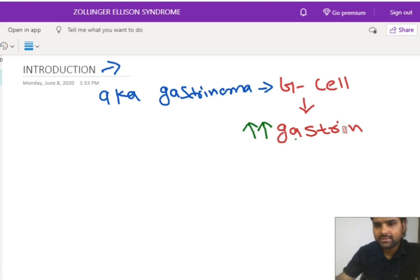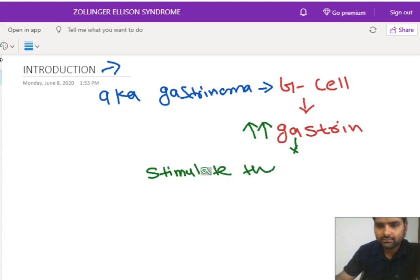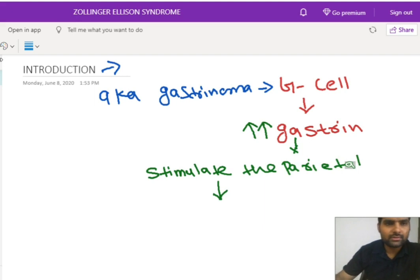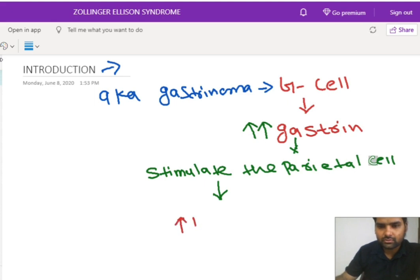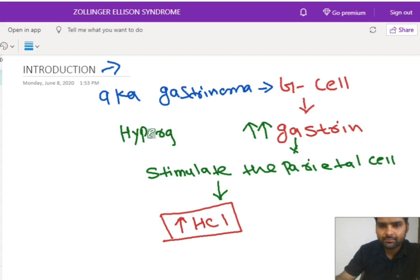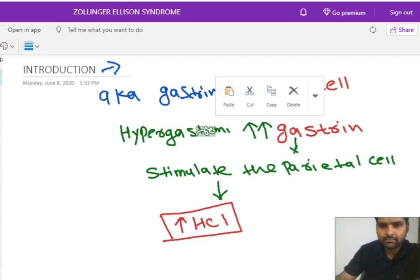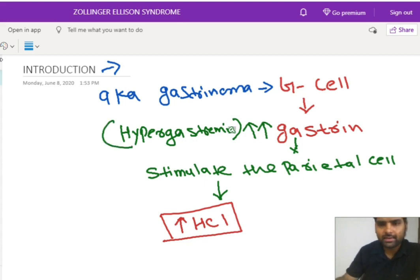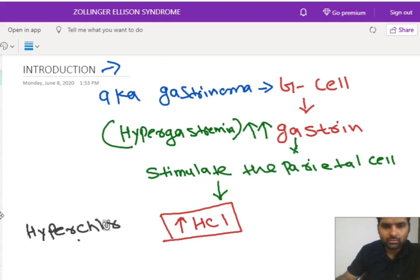This gastrin will stimulate the parietal cell, and the parietal cell will increase in number. As we all know, the parietal cell is responsible for acid production, so the acid production will be increased and the level of HCL will also be increased in the body. In case of gastrinoma, there can be a condition called hypergastrinemia, and due to this hypergastrinemia, there will be hyperchlorhydria — meaning there will be an increased level of HCL.